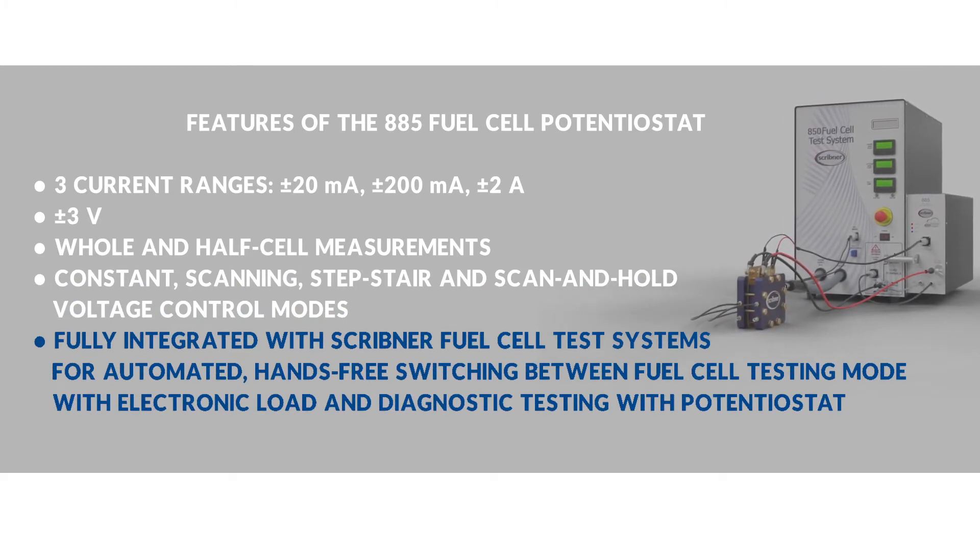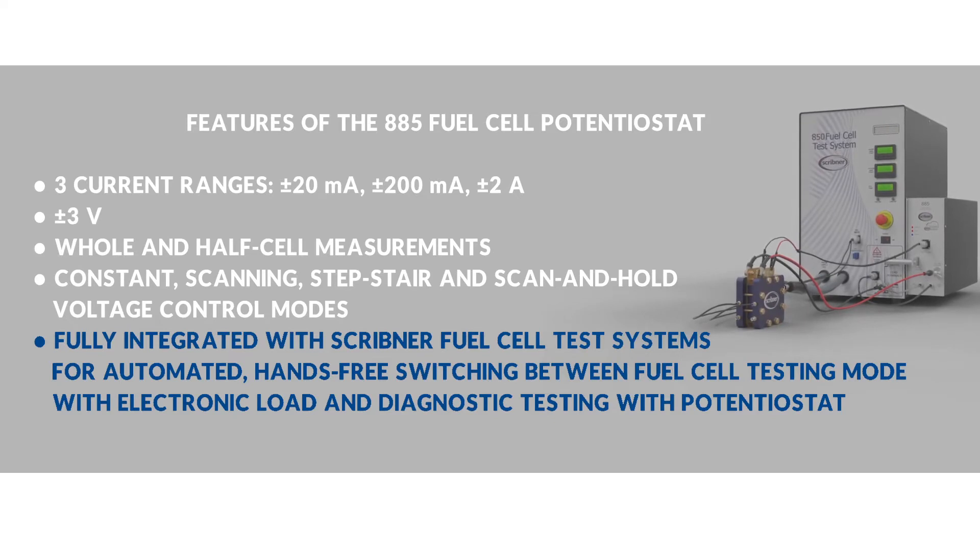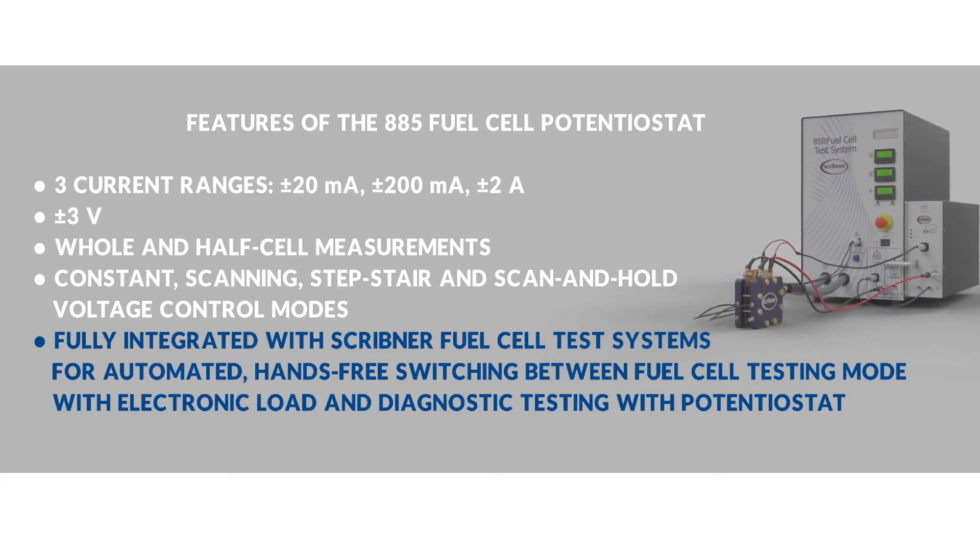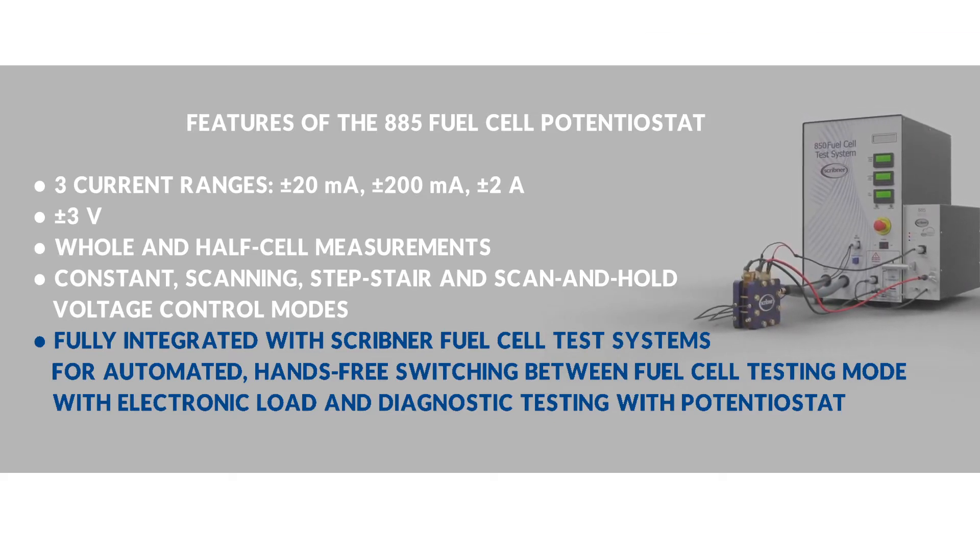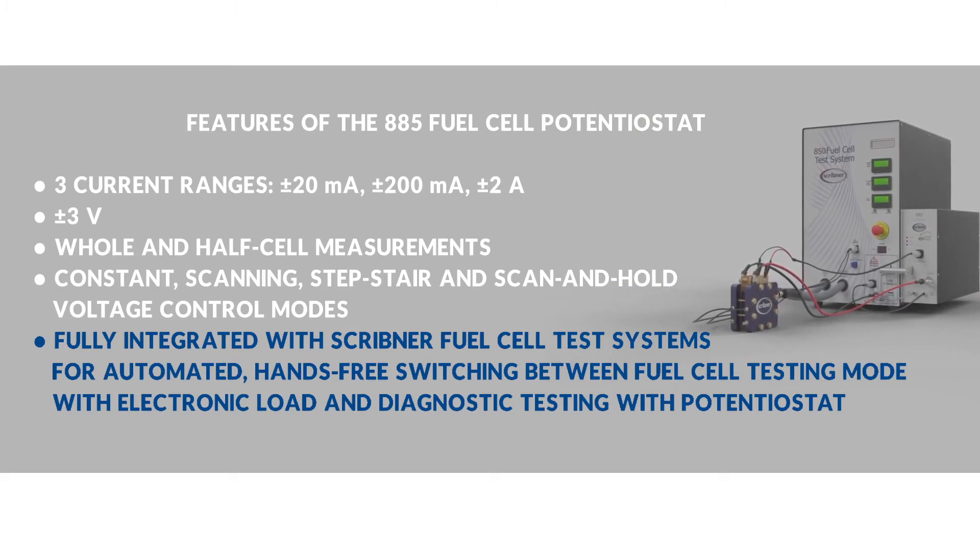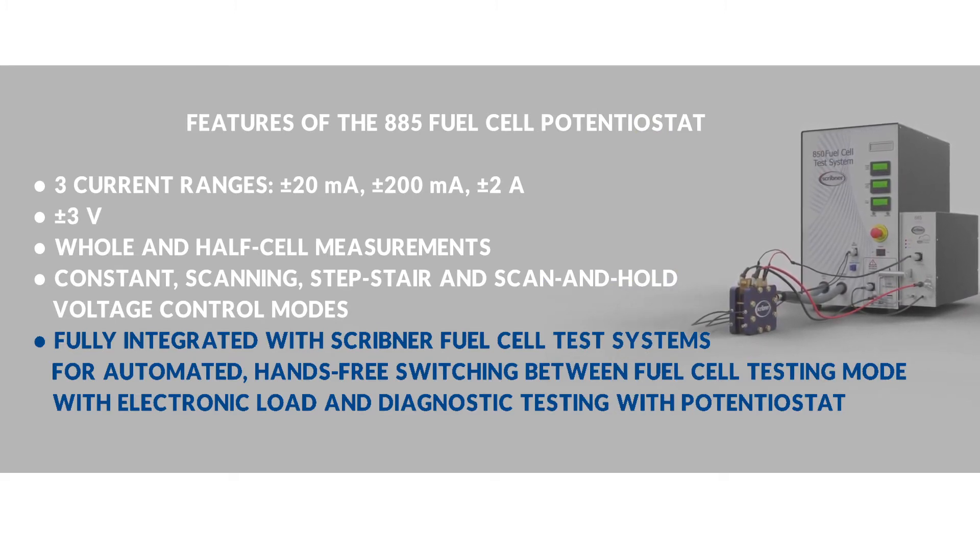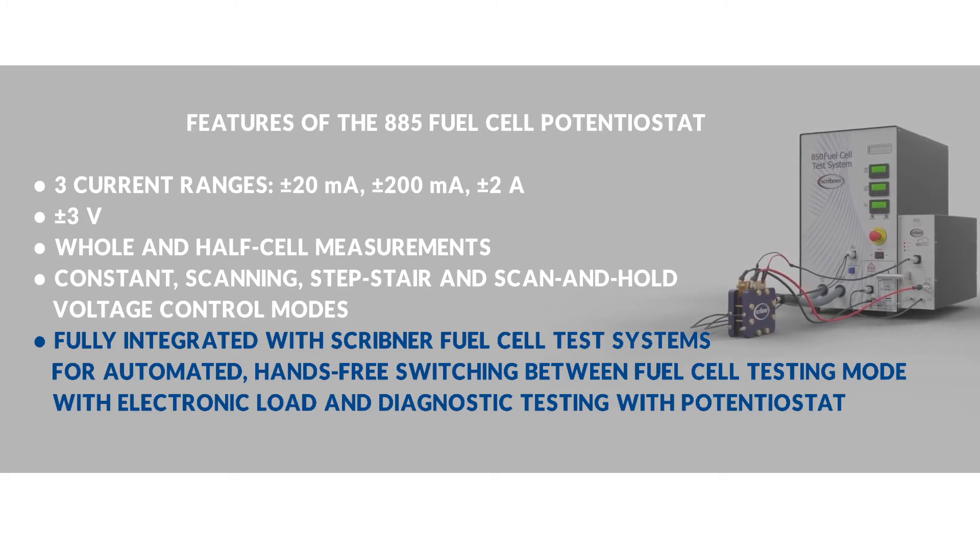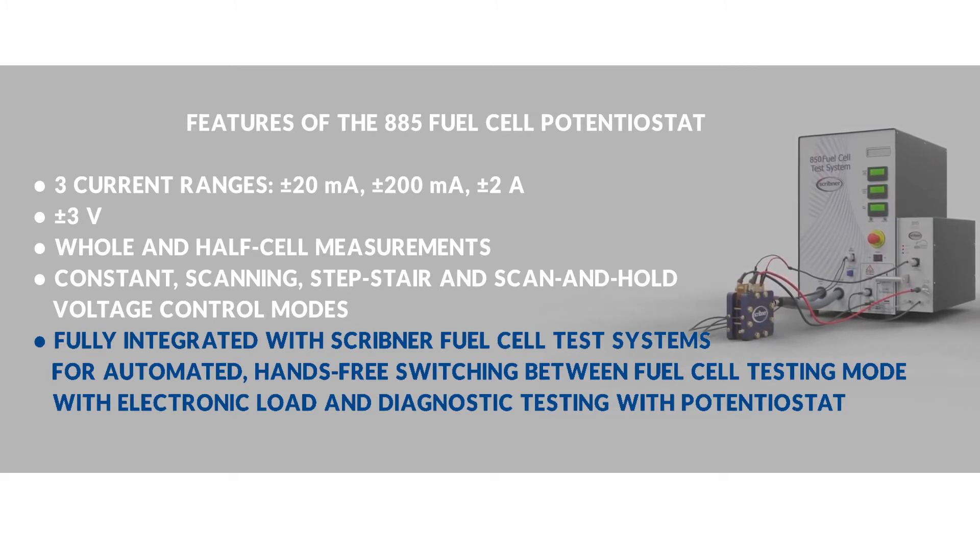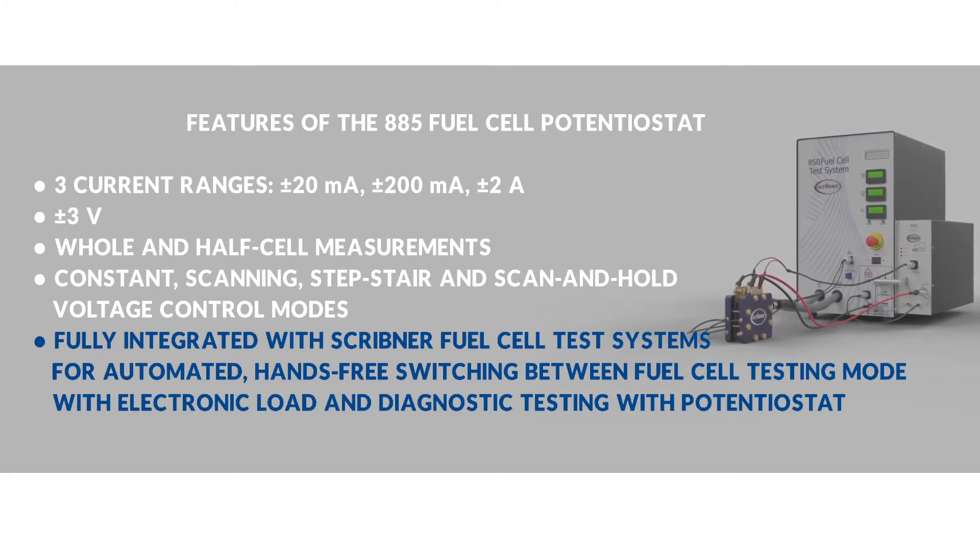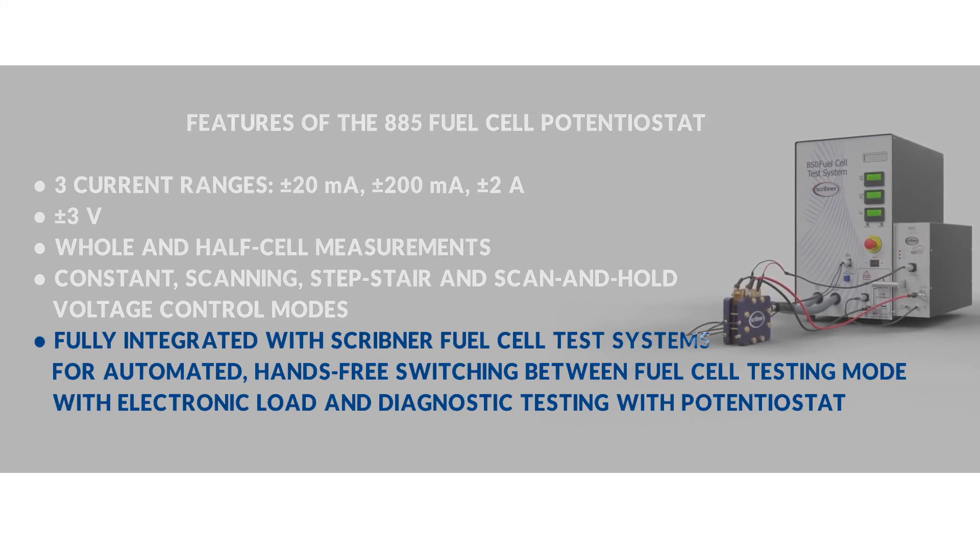Its integration allows for fully automated hands-free switching between the standard fuel cell testing mode with the electronic load and diagnostic testing with the potentiostat. No other fuel cell test system manufacturer offers this level of integration that provides for automated and hands-free switching between load and potentiostat operation.